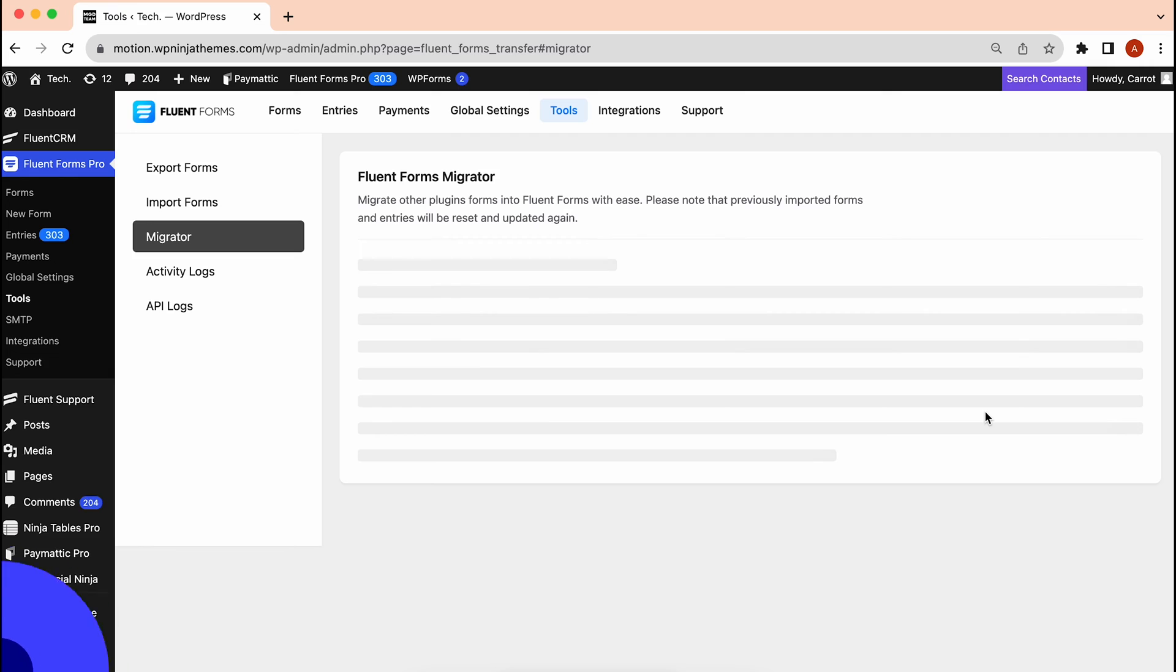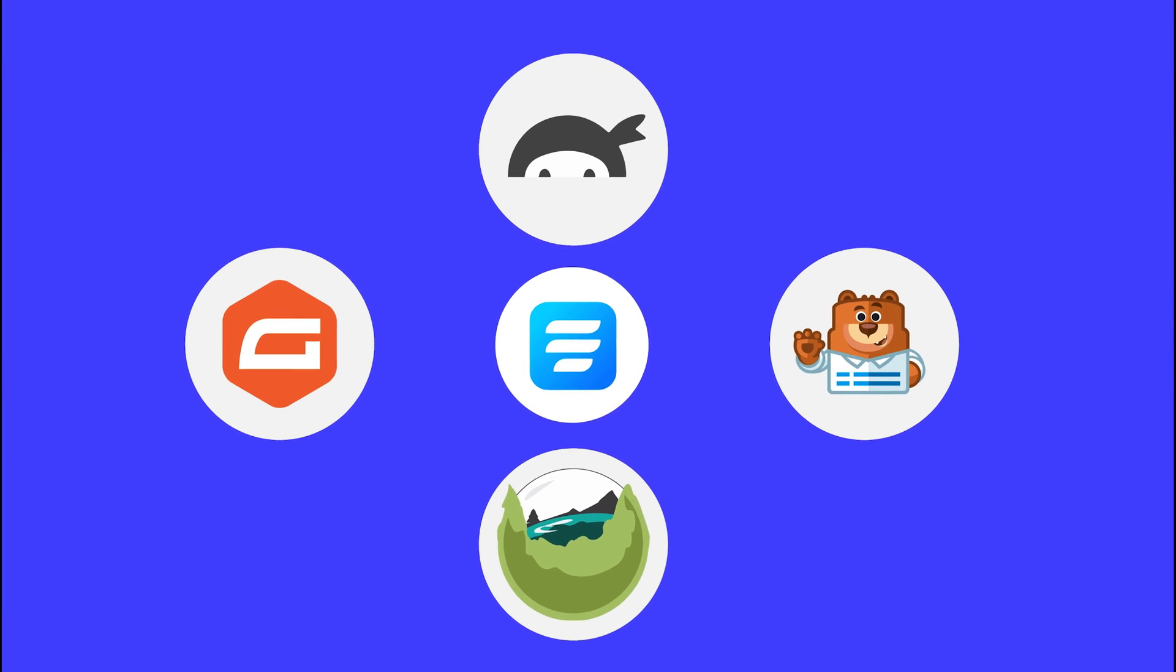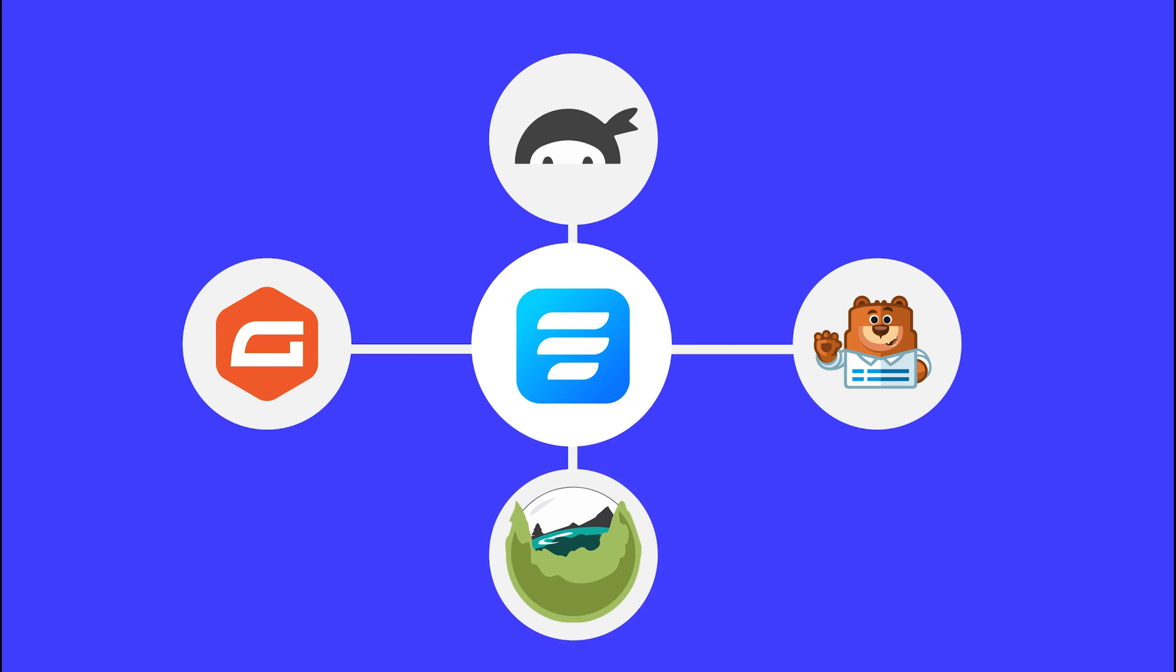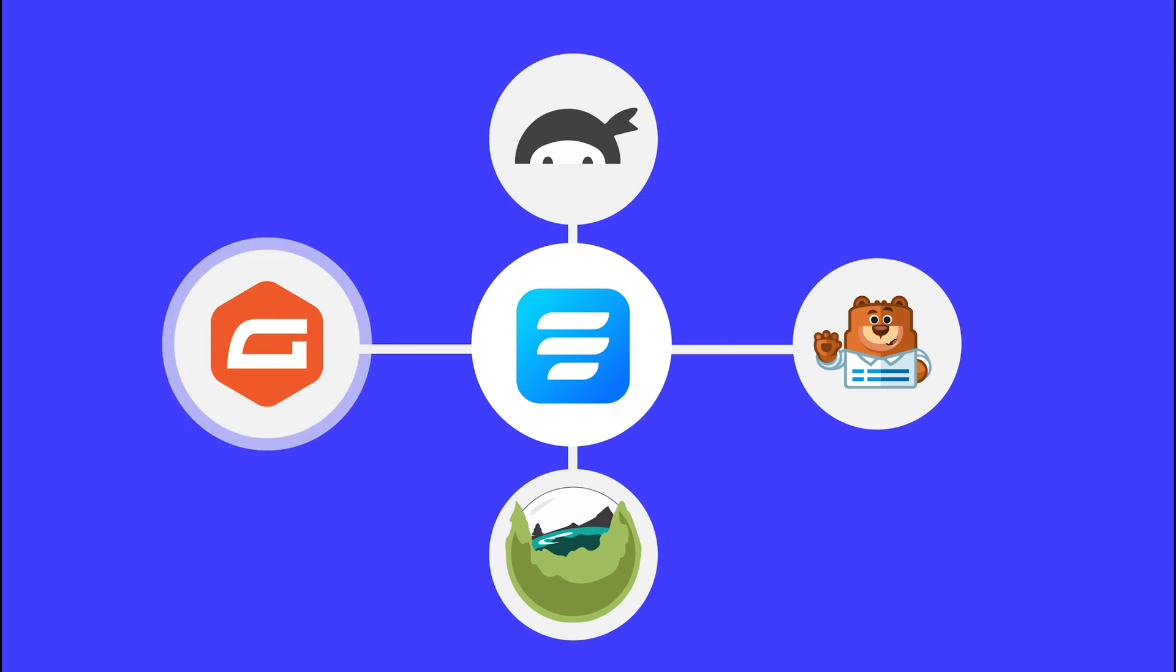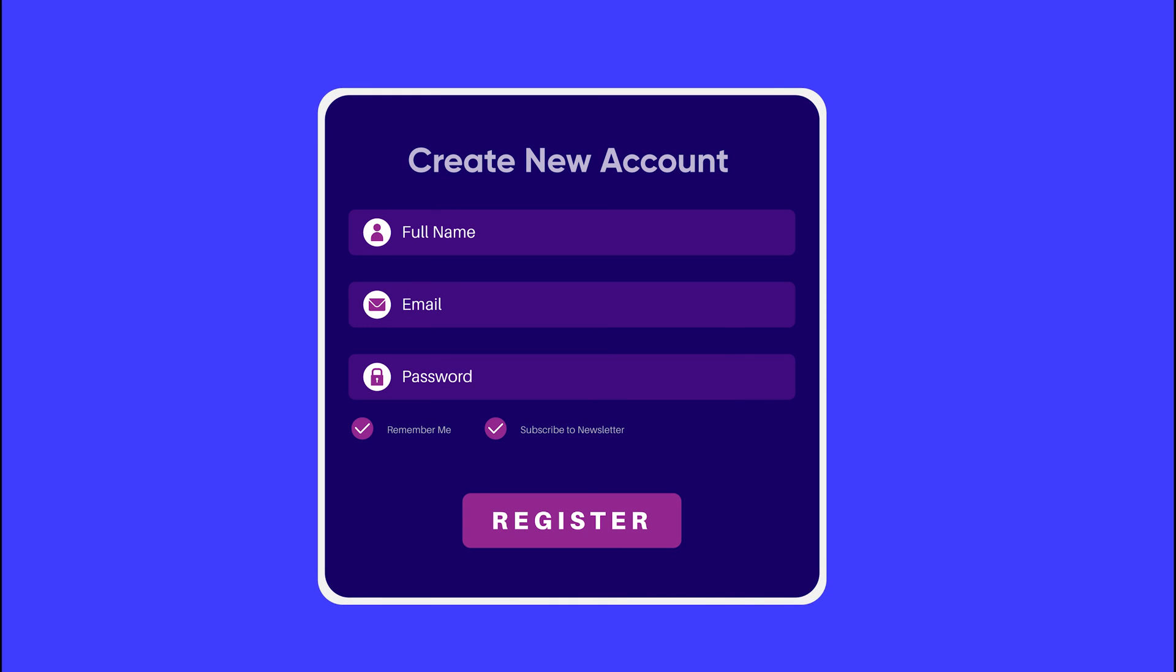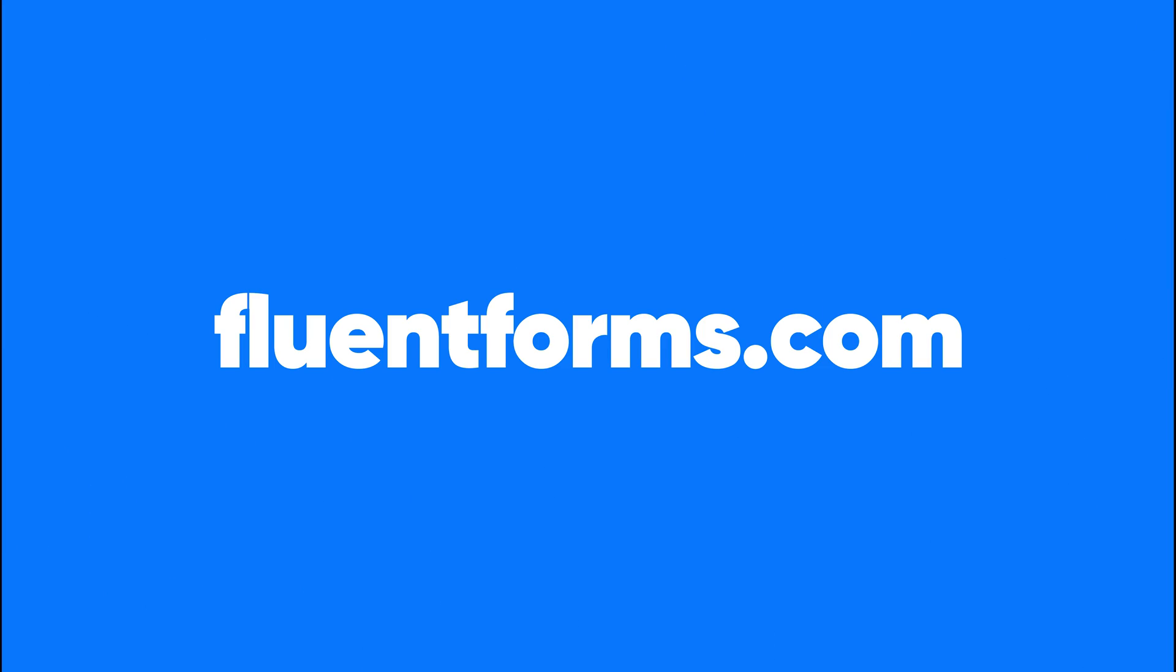And just like that, you can migrate to the ultimate form builder from WPForms, CalderaForms, NinjaForms, and Gravity with all your forms and entries. No missing out on all of these wonderful forms that you had created. Enjoy a smooth form building experience with FluentForms.